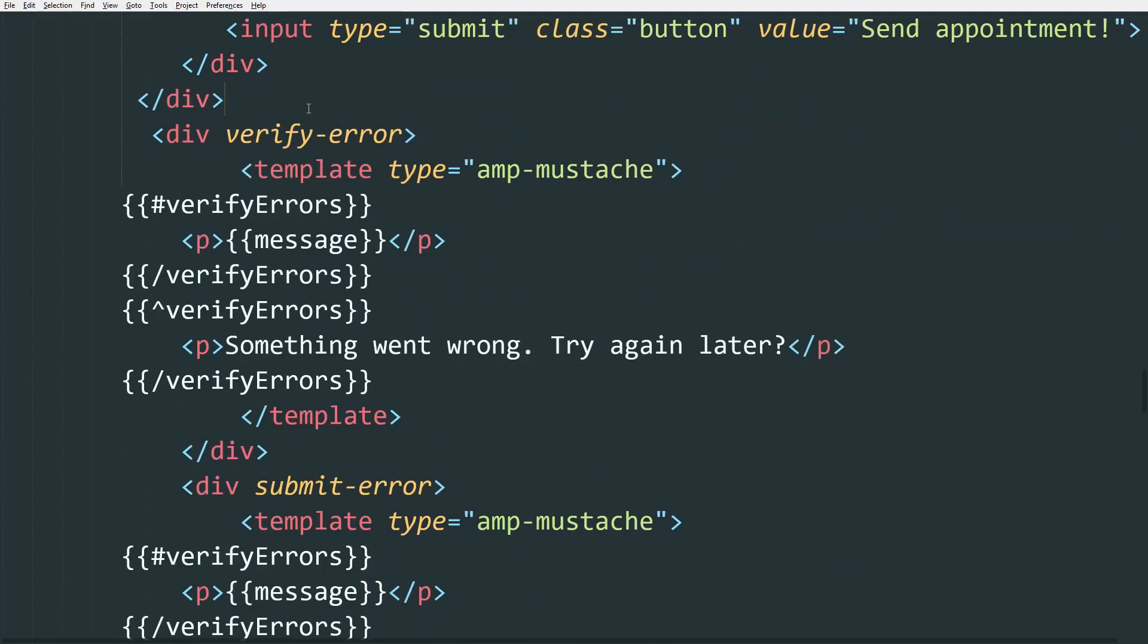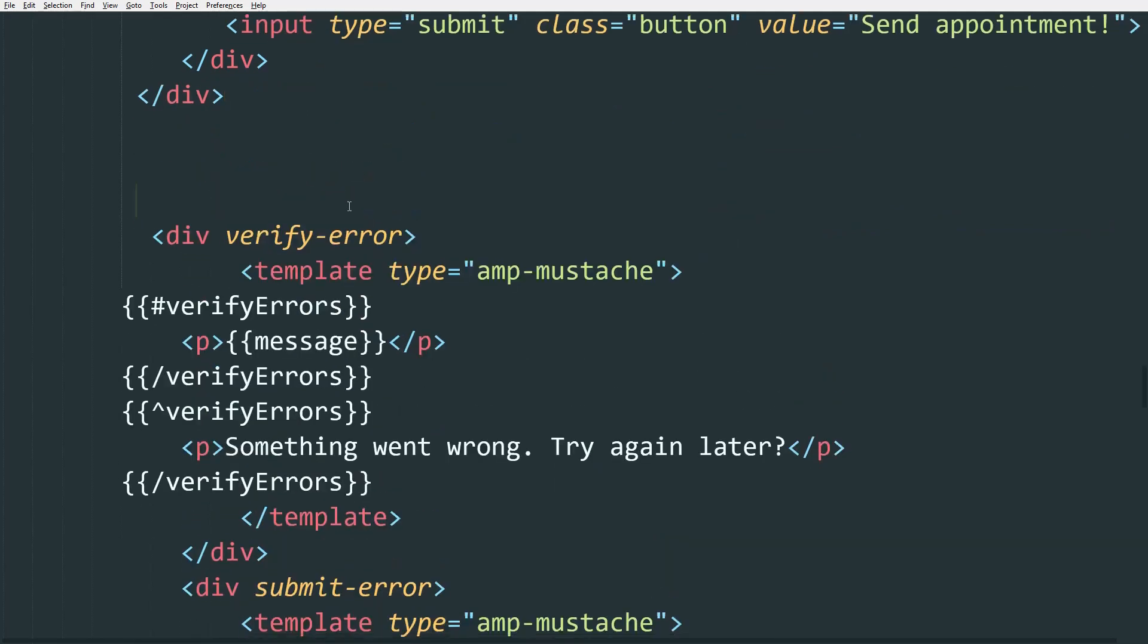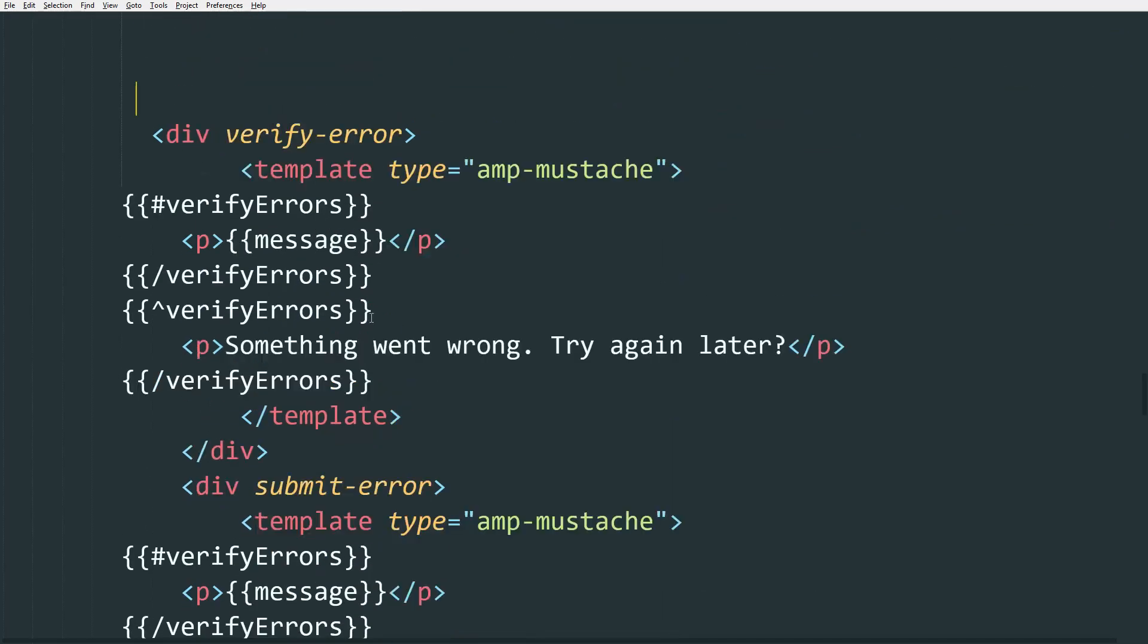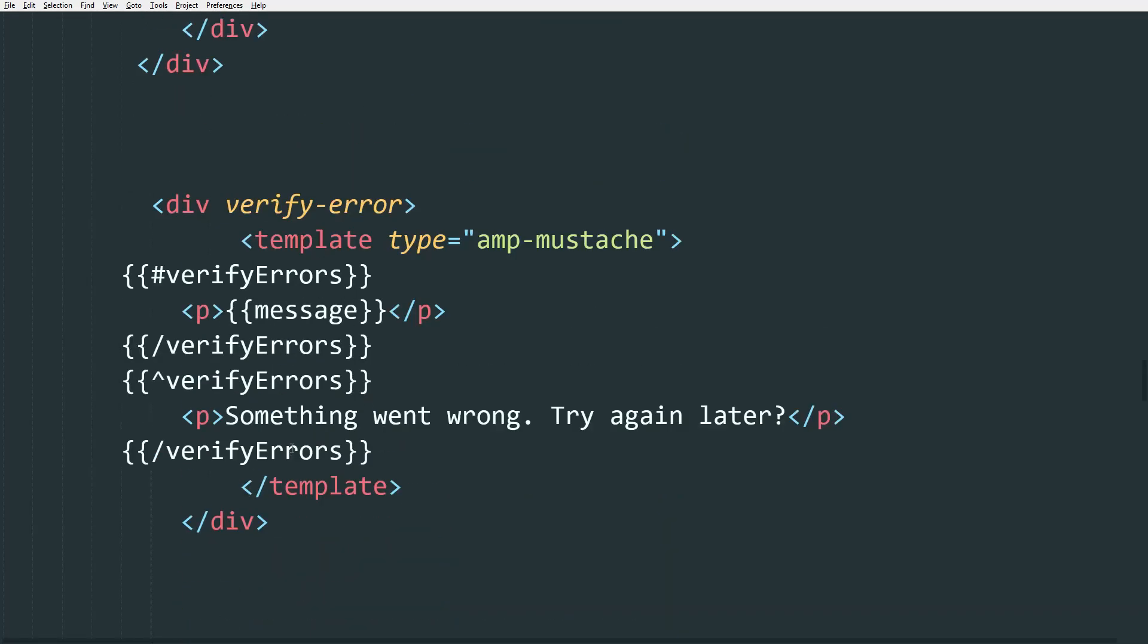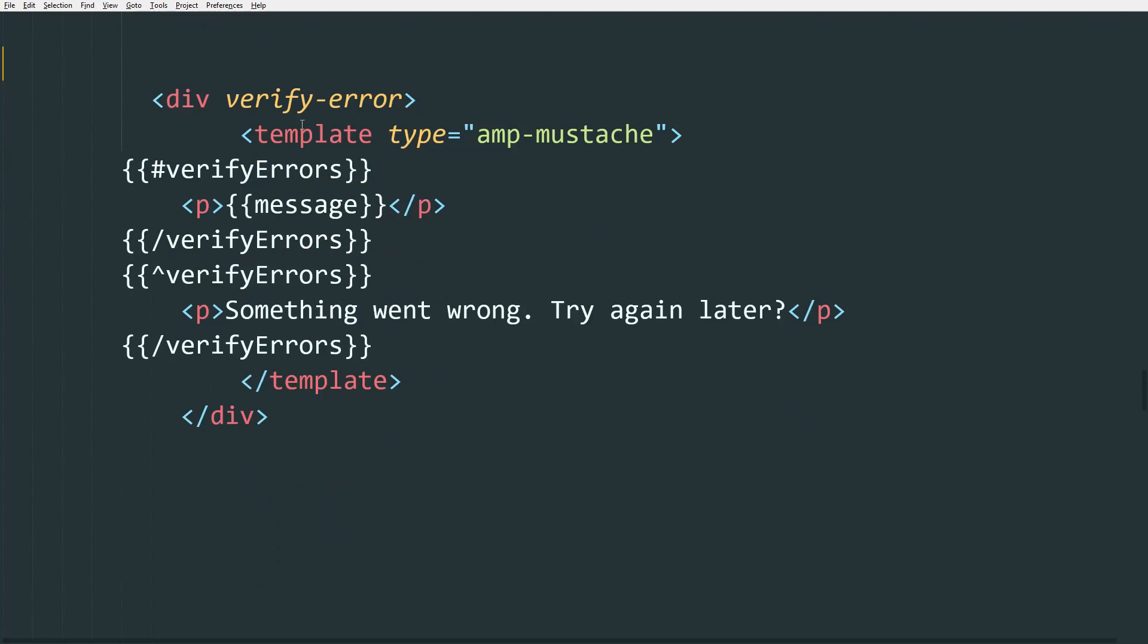This is where it gets very interesting. This is the AMP mustache that is going to validate our form. So we have here verify-error. Now this is going to show up if the user makes a mistake and our verification process catches it. So if the user makes a mistake, we're going to add all the errors in an array and then we're going to output them with AMP mustache, which is our template engine.